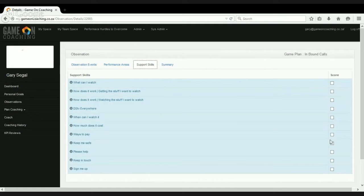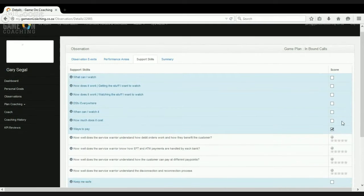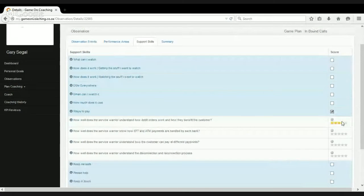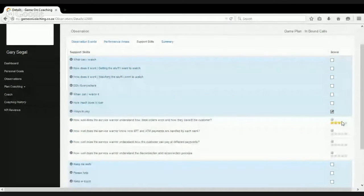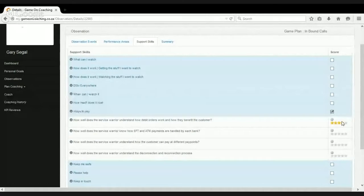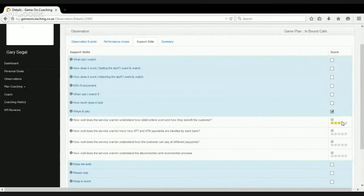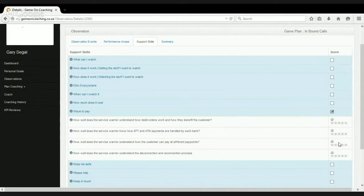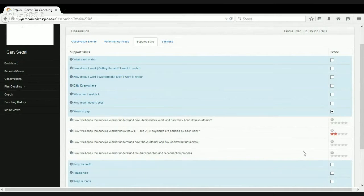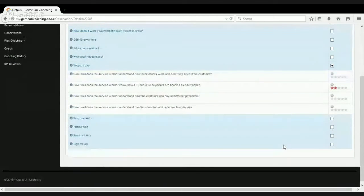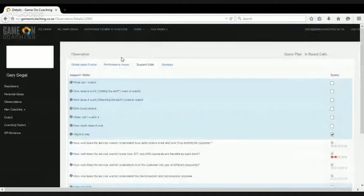So if we have a look, the way we've designed this is that if on listening to a few calls, you pick up that one of your agents or this agent that we're evaluating is just unsure about a certain area of our business or lacking in a particular area of knowledge, we're able to identify that. So let's say this person's unclear about how EFT and ATM payments work as they're done by each bank. And that's all that showed up on this call.